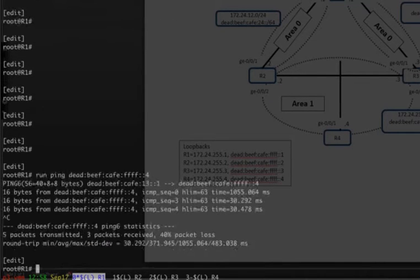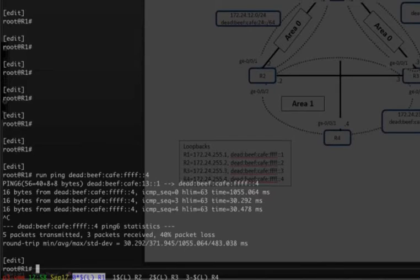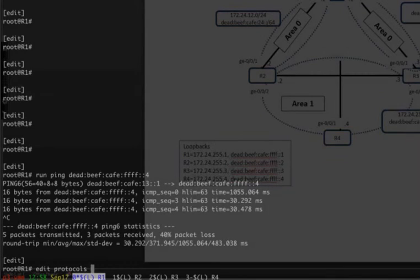Let's go ahead and start moving the OSPF version 2 configuration over to OSPF version 3. The way we're going to do that is we're going to use different address families — you configure it with realms. So let's go ahead and move down to the OSPF version 3 realm configuration.